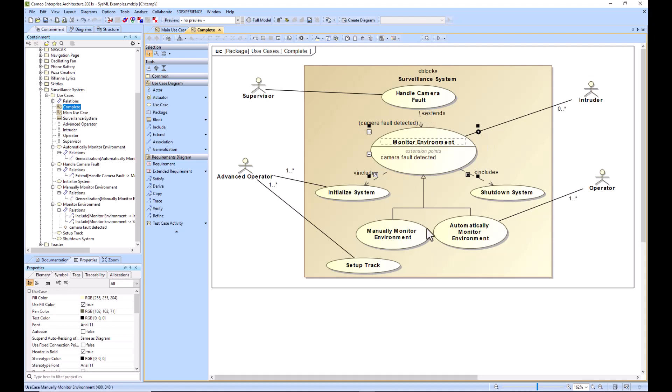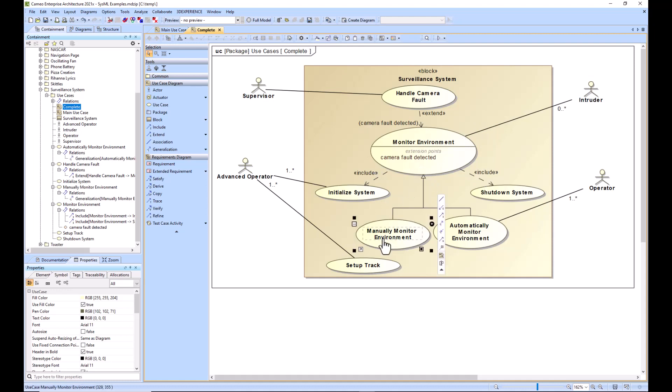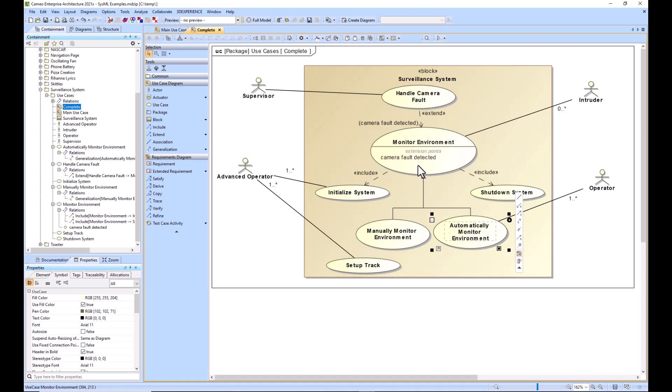Additionally, we have two generalization relationships. Manually monitor environment goes up to monitor environment and automatically monitor environment has a generalization relationship up to monitor environment. The way to explain this is manually monitor environment is a type of monitoring the environment. Just the same as automatically monitoring the environment is a type of monitoring the environment.